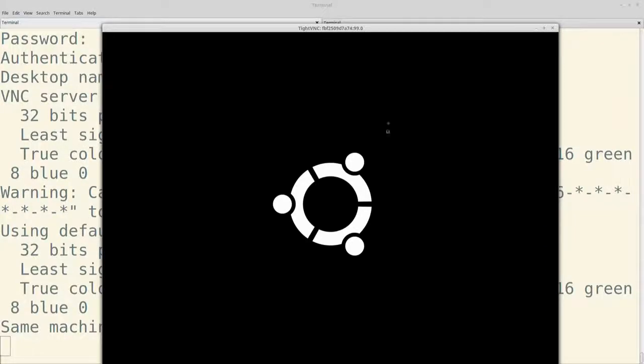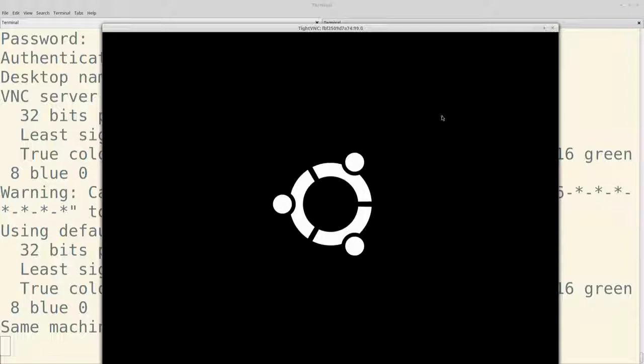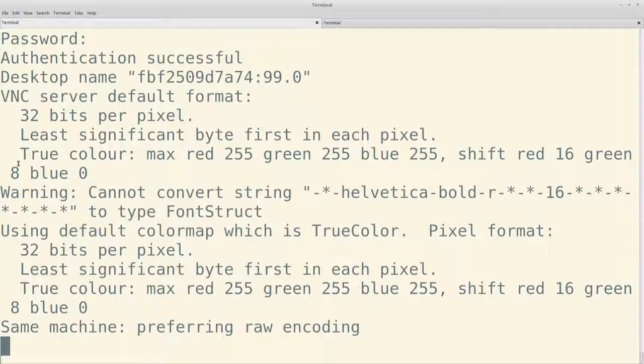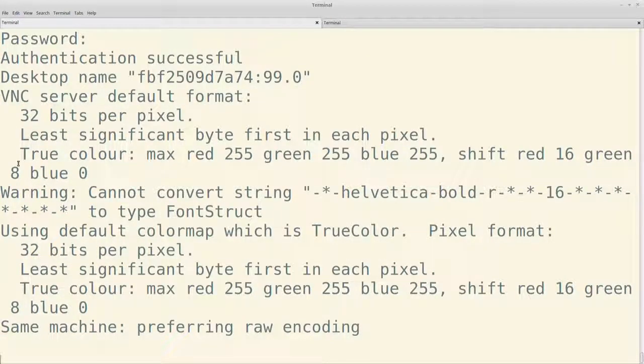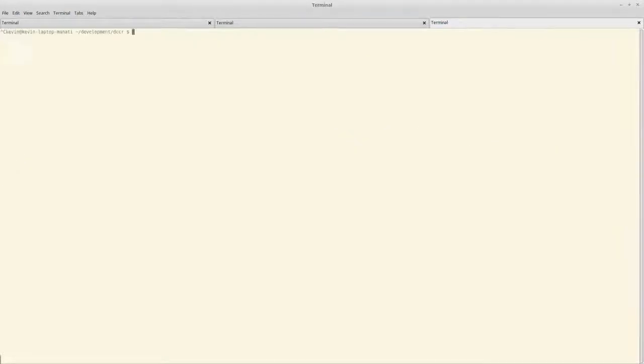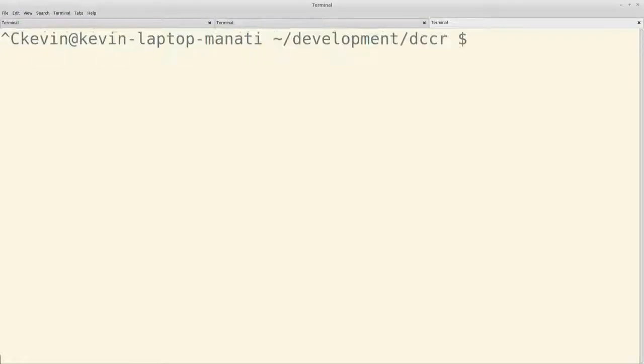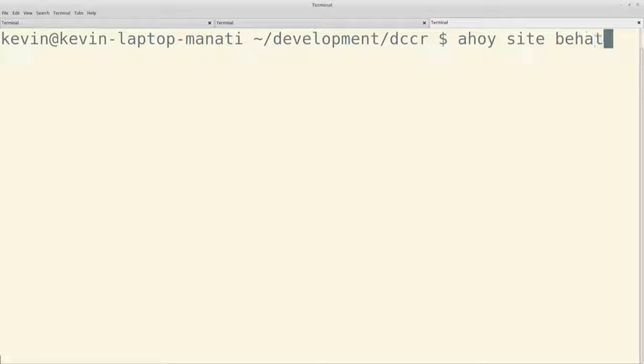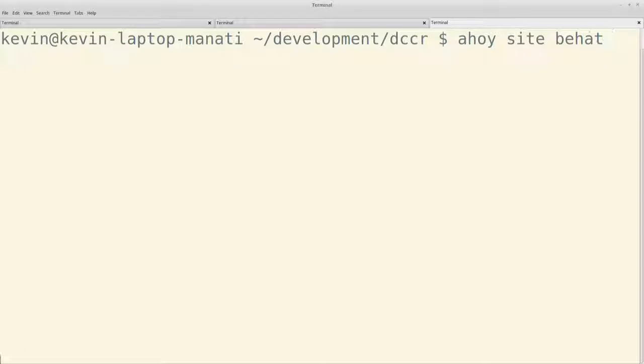Con ahoy site-behat corremos todos los test de Behat que tengamos en nuestro proyecto. En este caso solamente tenemos un test que es súper sencillo. Es vaya a la página de inicio del sitio y asegúrese que exista la palabra username. Pero le metimos un wait para que lo podamos ver un poco más lento y que no sea así como súper rápido. Vamos a ver si me da tiempo de darle enter y pasarme al otro lado.